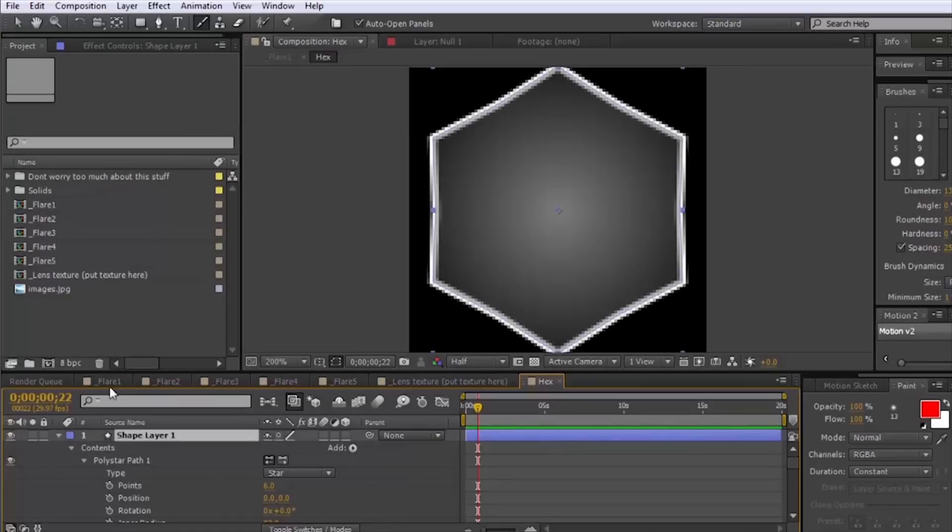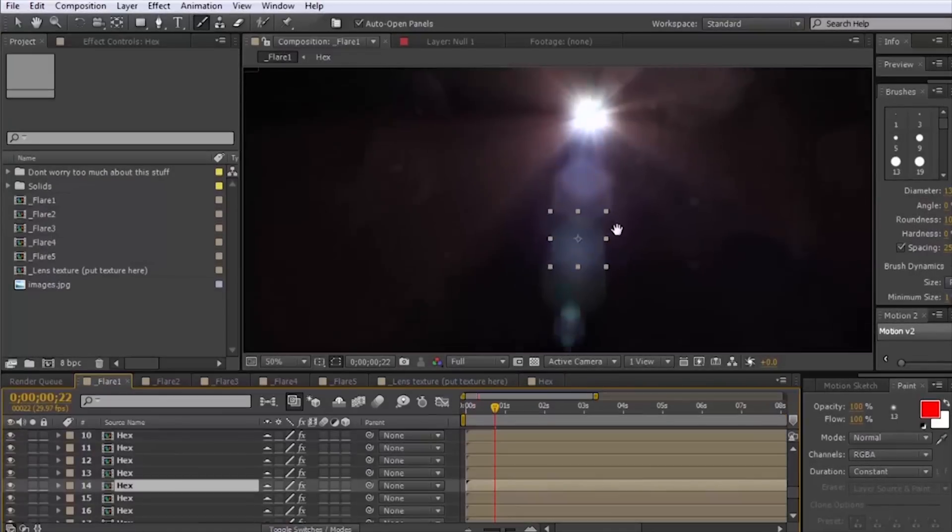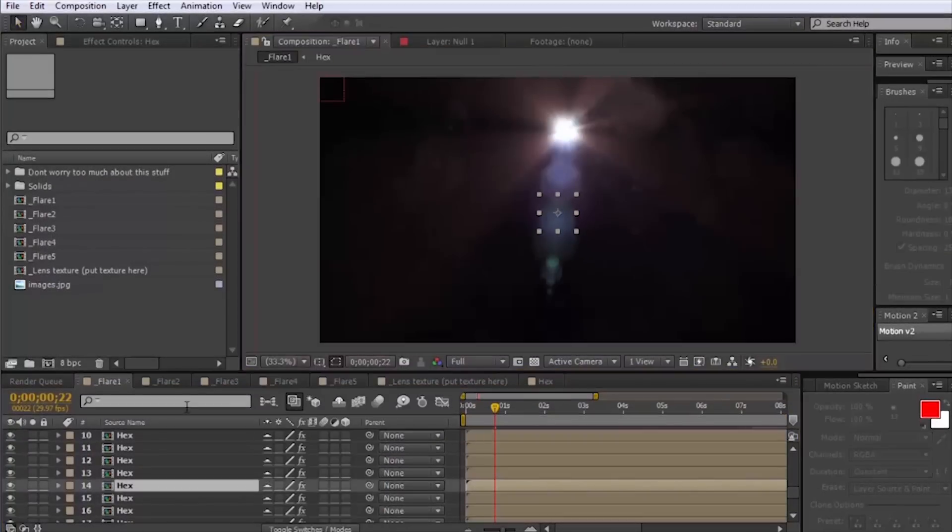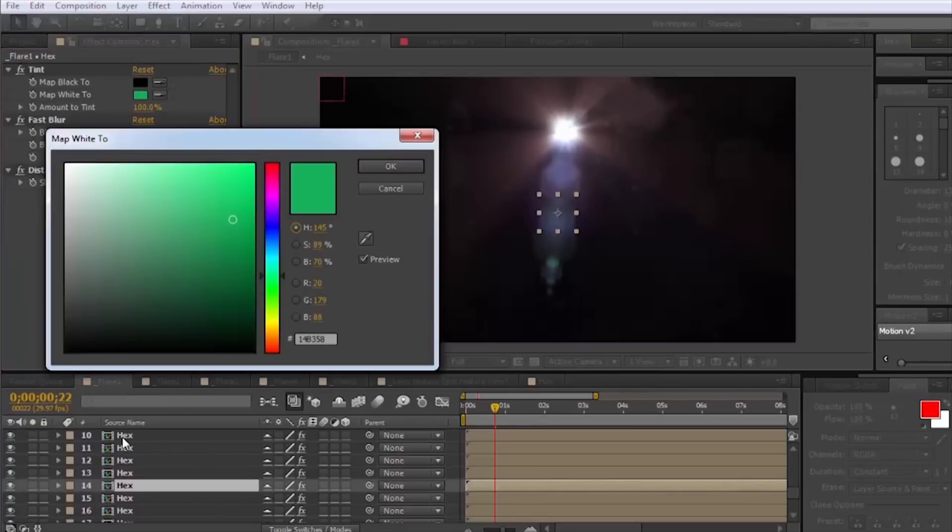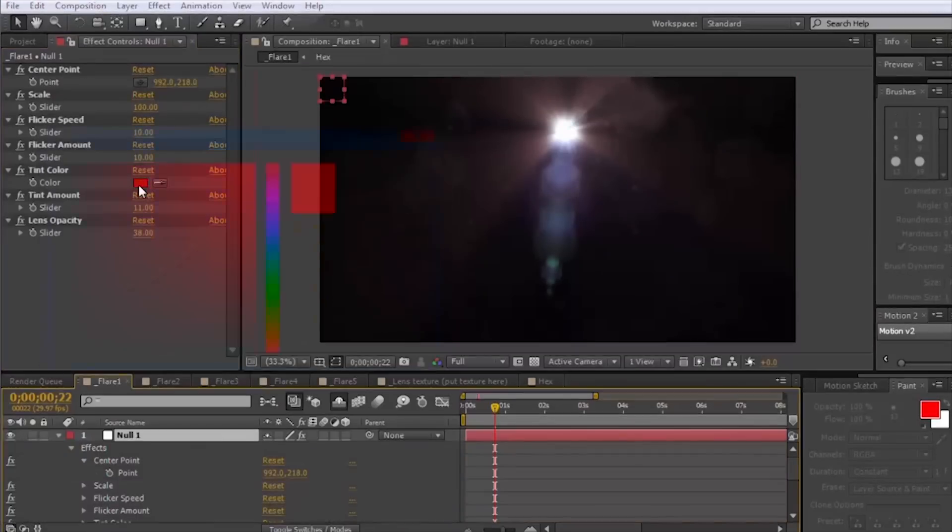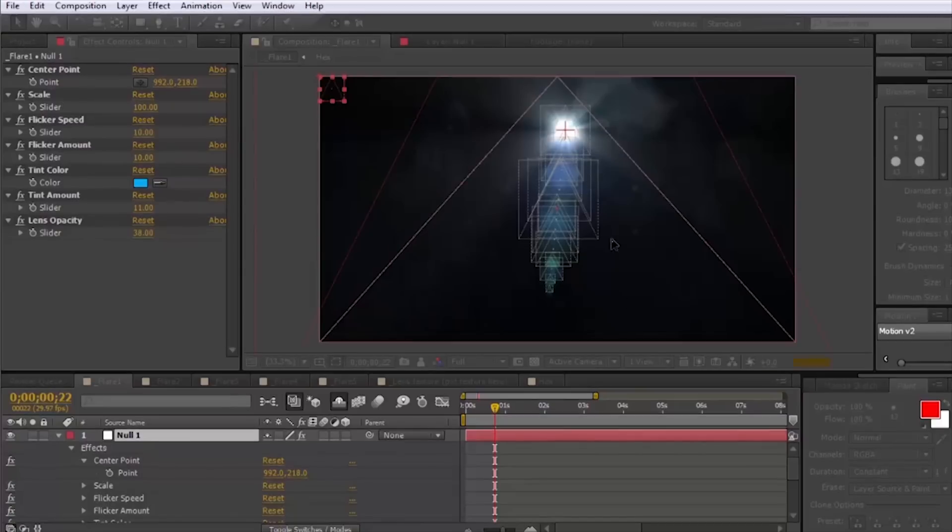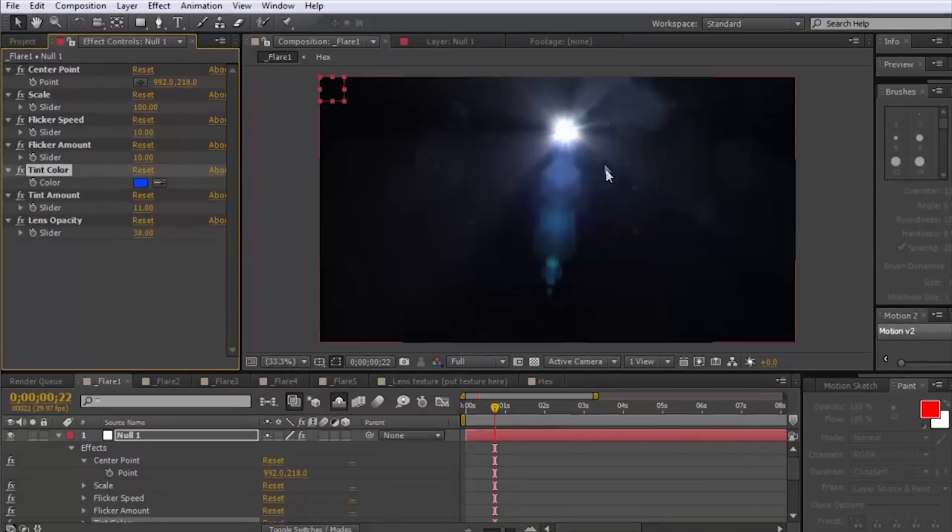Let me show you some of the features that are in some of these presets. I mean this one is kind of just a standard lens flare nothing too incredibly special about it. It looks nice.